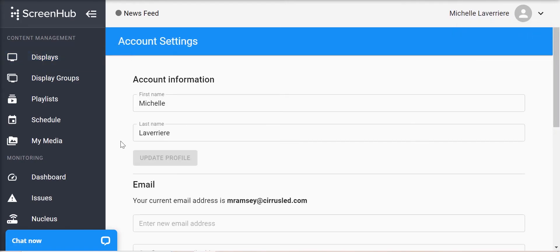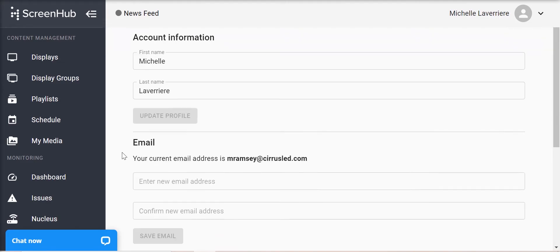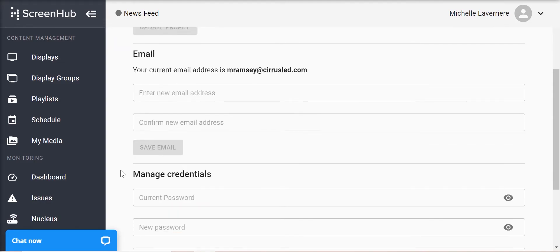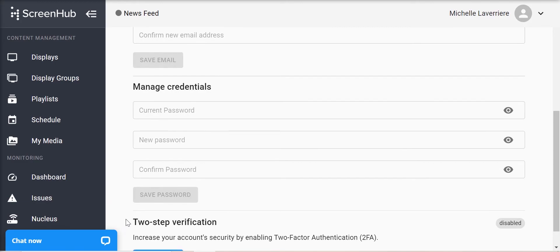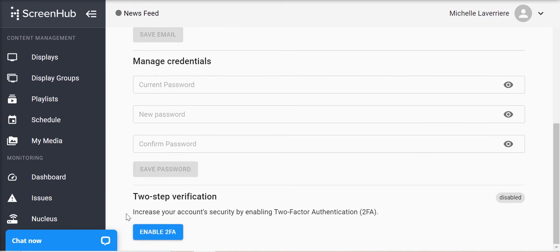In here you'll be able to change the name, email, and password associated with your account. You can also turn on two-step verification.